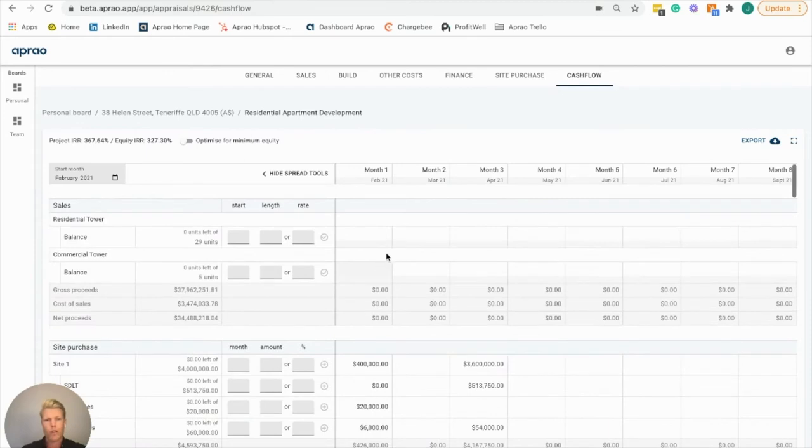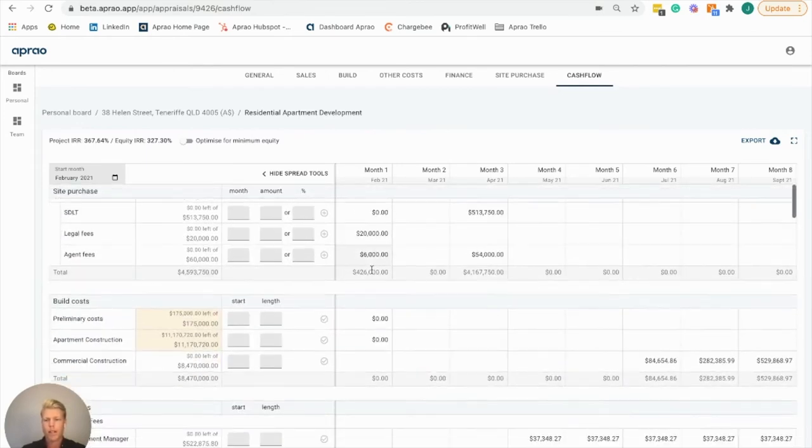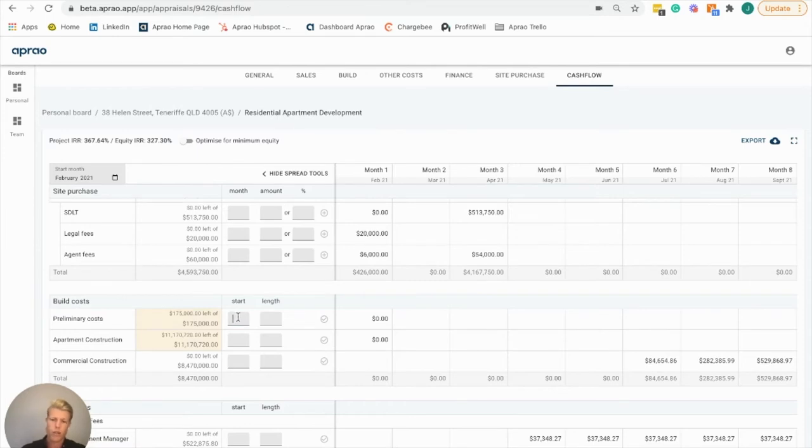I've already allocated a lot of the costs just to save time, but I want to demonstrate how we can do an instant s-curve calculation or straight line calculation.